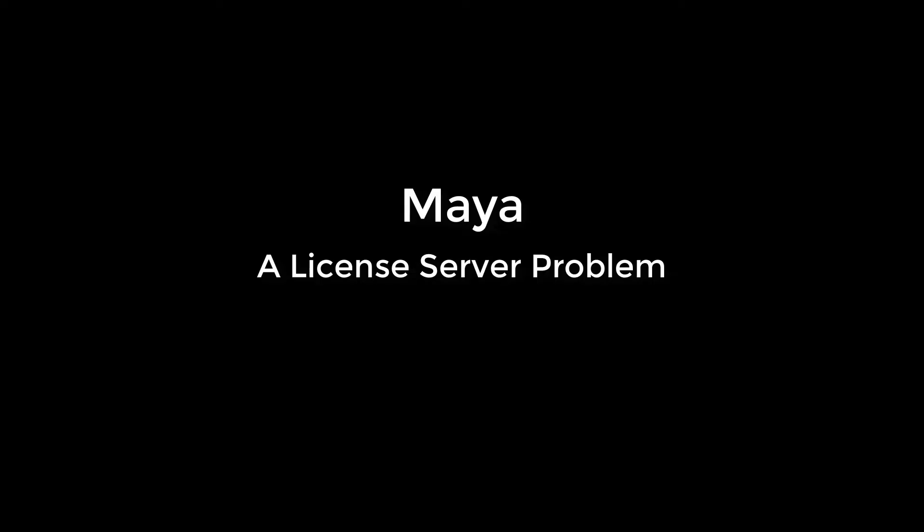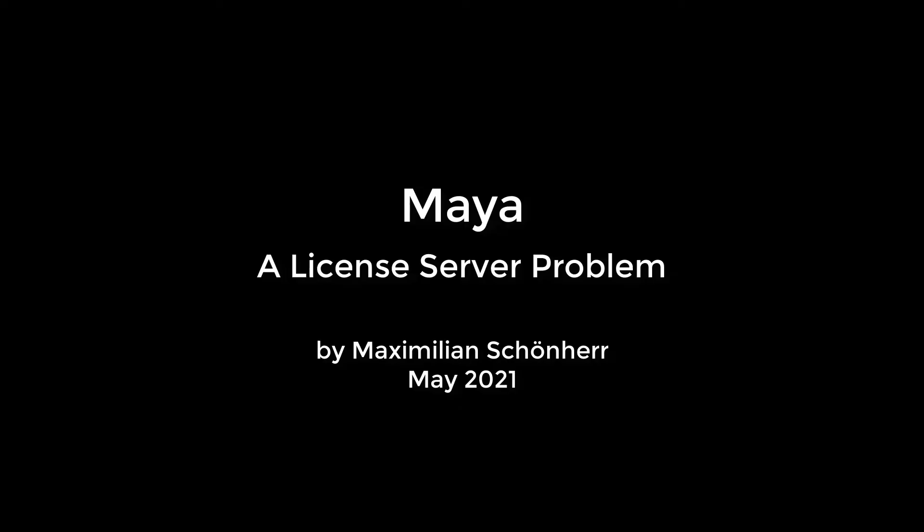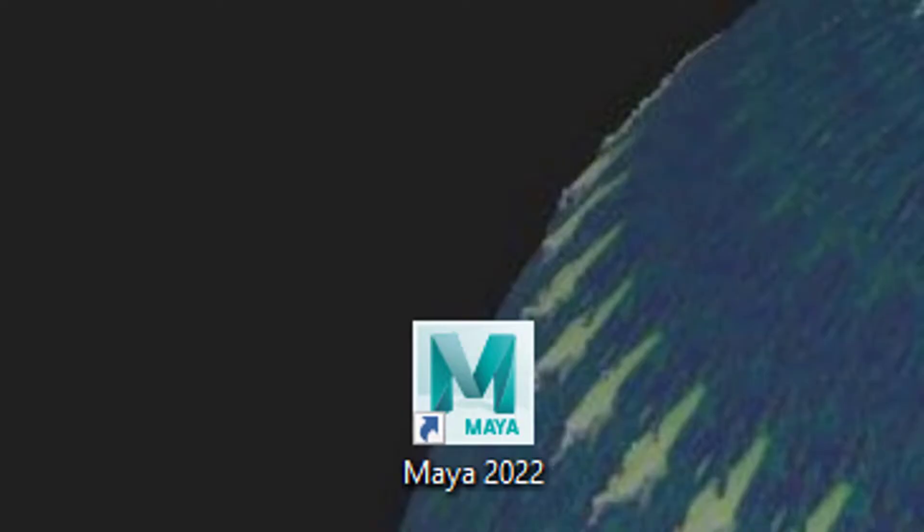This tutorial starts with a song, but it's only a few seconds long. Let's get started with animation. Hello.